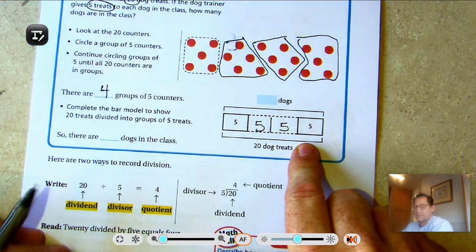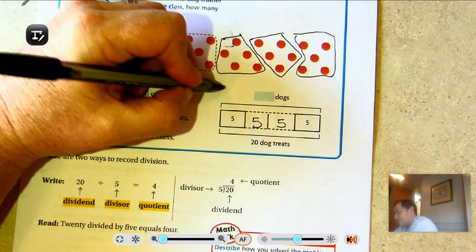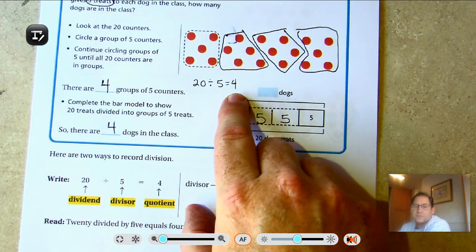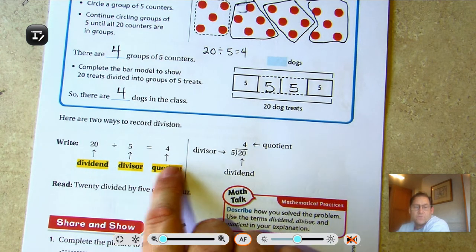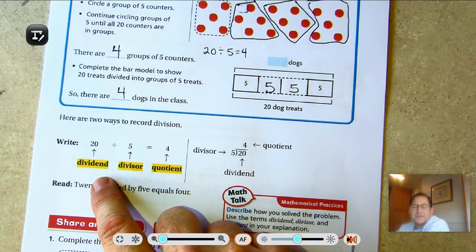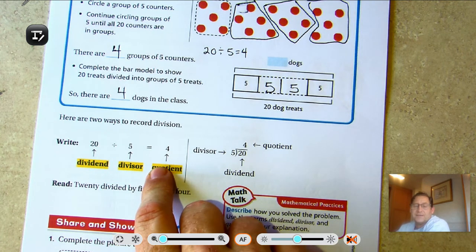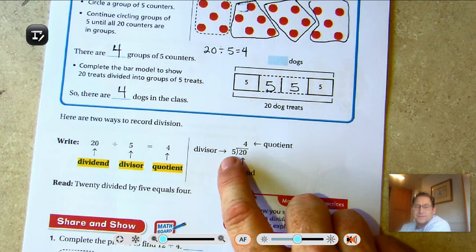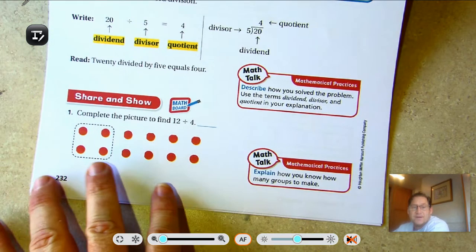Using a bar model, each dog gets five treats. Counting forward by fives: 5, 10, 15, 20 — we have four bars, so there are four dogs in the class. The division problem is 20 ÷ 5 = 4, where 20 is the dividend, 5 is the divisor, and 4 is the quotient. The total amount you're sharing is the dividend; the amount you're dividing by is the divisor; the quotient is the number of groups or objects each thing receives.